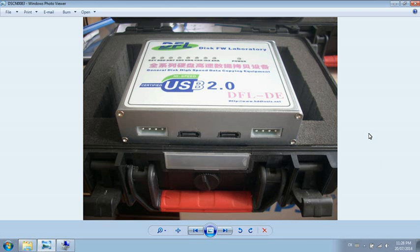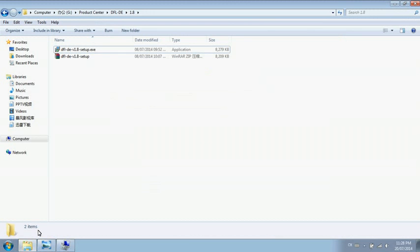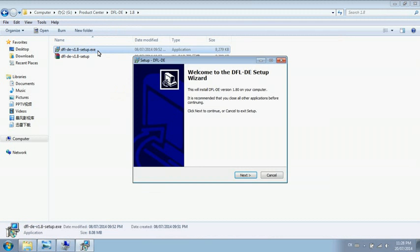After you connect these two cables, go to download the latest version of DFD 1.8. Here I have the latest version. Click to install.